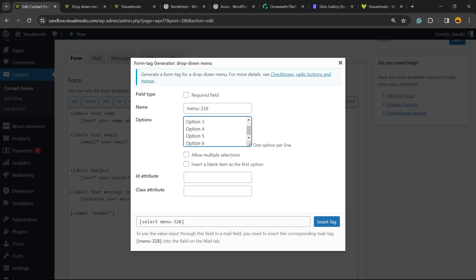Five, six. And there is this: you can allow multiple selections or not, so you can let persons select a single option or a couple of options. Insert a blank item into the first option, up to you as well. ID attribute and CSS class in the case that you want to apply code for it.